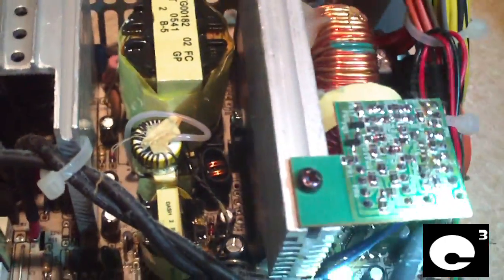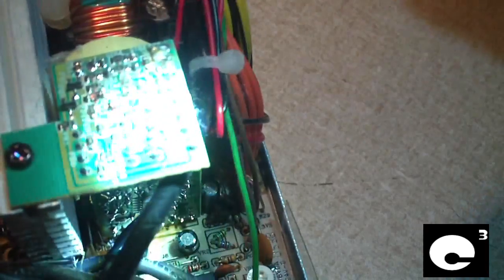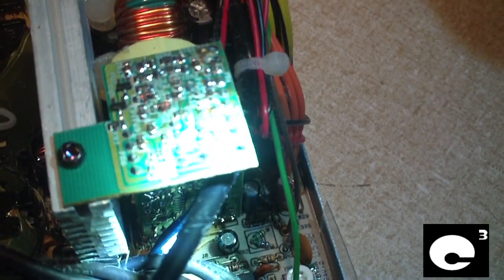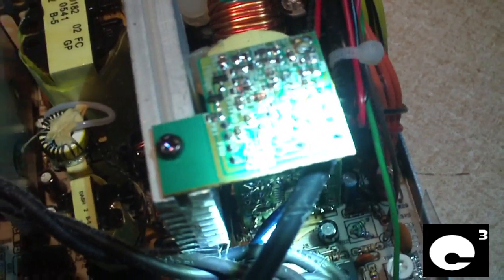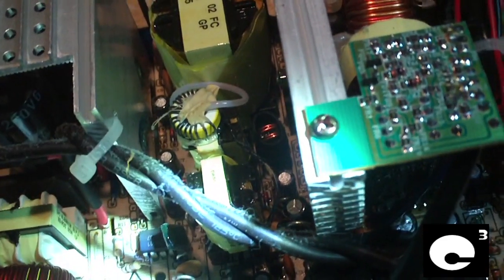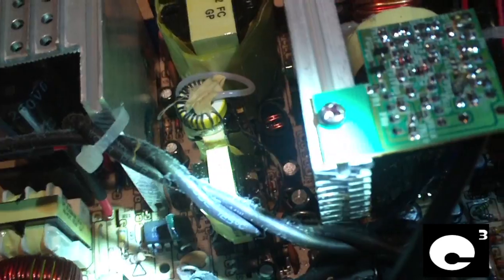That's the one thing about FSP is, they kind of grab their parts like, it's like they grab miscellaneous items off the shelf when they build their power supplies, because you can find all sorts of different brands of components inside their units, particularly when it comes to capacitors.